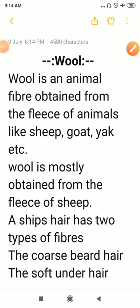Hello students, this video on Fiber to Fabric Part 2 is brought to you by Aryabhat National Public School. In the last part of the video we discussed about fibers, their types, and how fabric is prepared from fibers. In this part of the video we will discuss about some animal fibers.